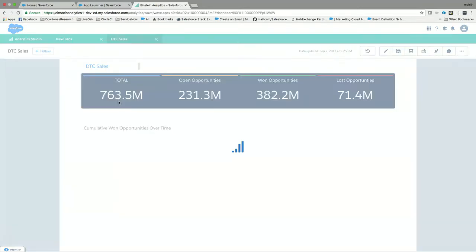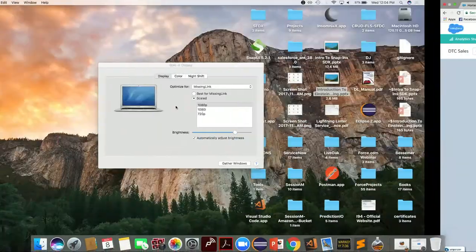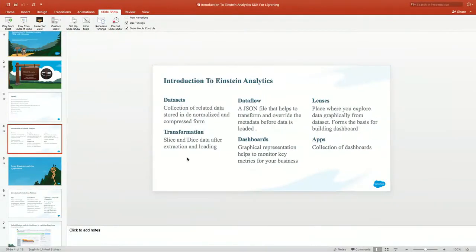These are some predefined dashboards that are built. This one shows the sales that are happening from last year and the new year, and it's a plot that clearly shows how many open opportunities there are, how many won opportunities, what are the lost opportunities, and how many we have in the pipeline and our queue. This is the analytics platform. Now let's come back to the Salesforce platform and switch back to our slides.